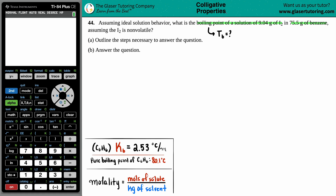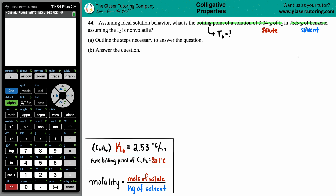The solute is the small amount of solid that gets dunked into the solvent. They told us that we had I2 being placed in the benzene, so I2 would be the solute and benzene would be the solvent. Just know that benzene is C6H6 — they could say benzene or C6H6, it's the same thing.